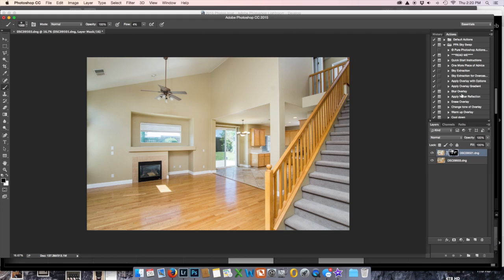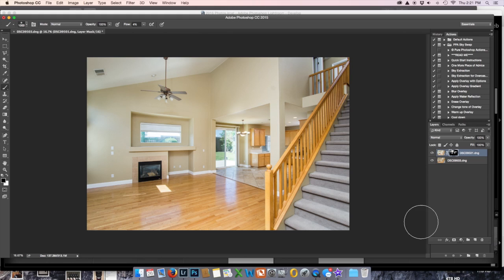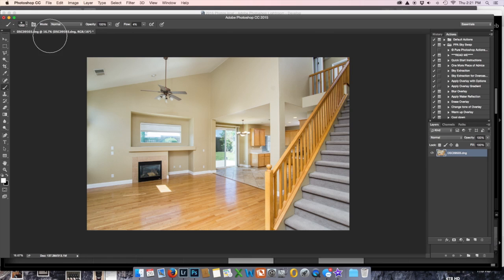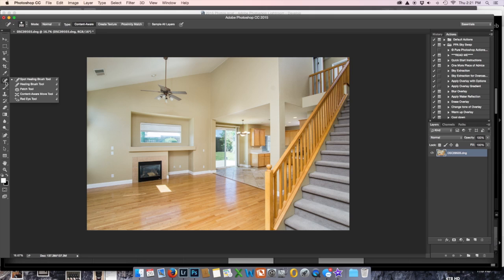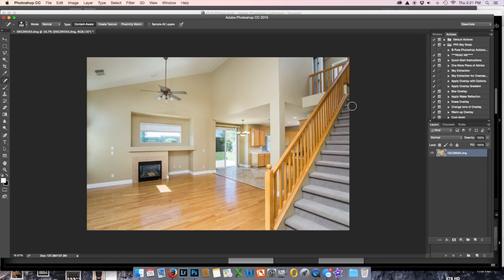And the only other thing we have is I happen to have a little dirt on my sensor. You can see it right there. So I'm going to go Command E and I'm going to pick my spot healing brush and just go, done.